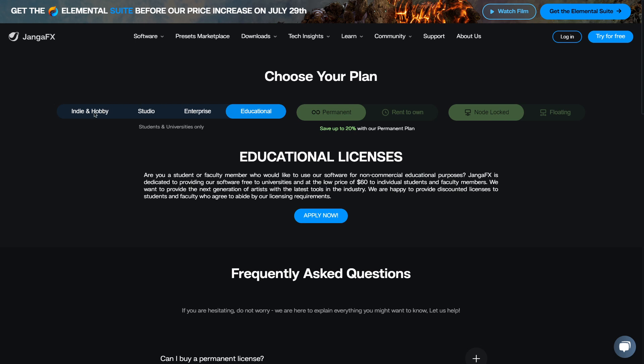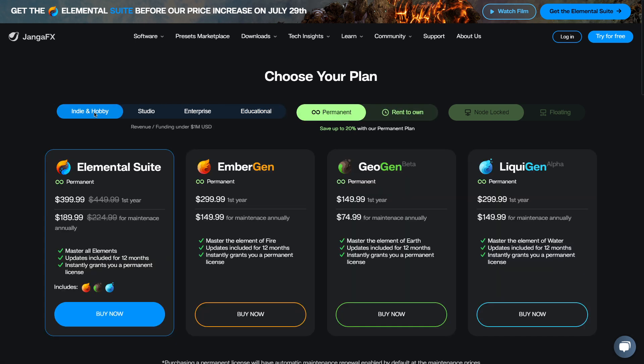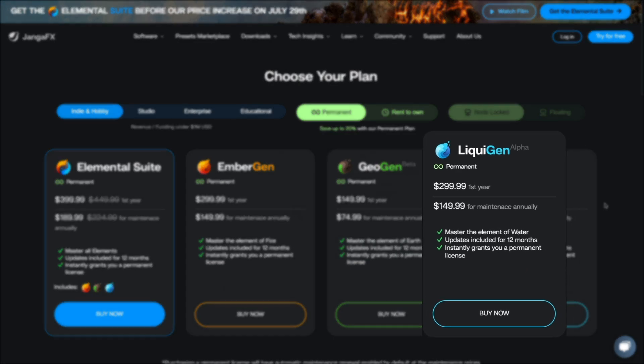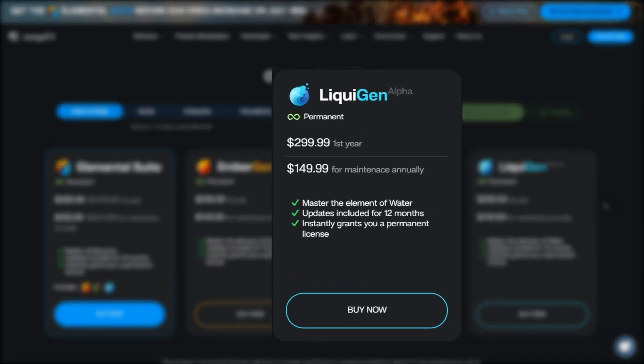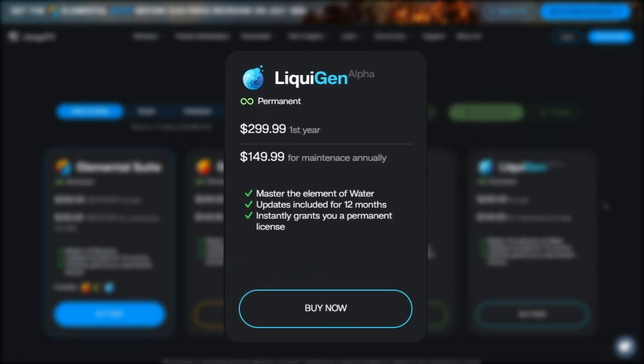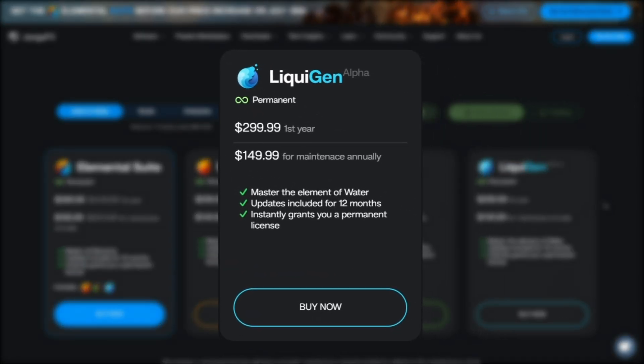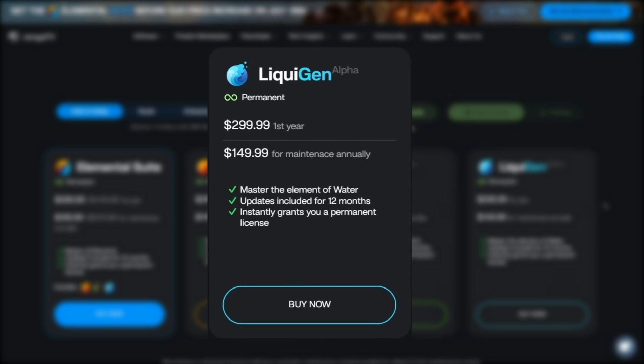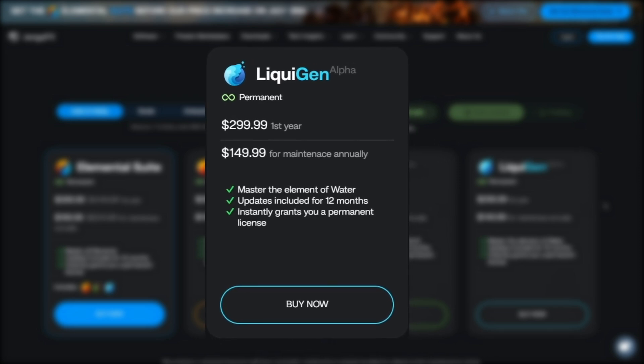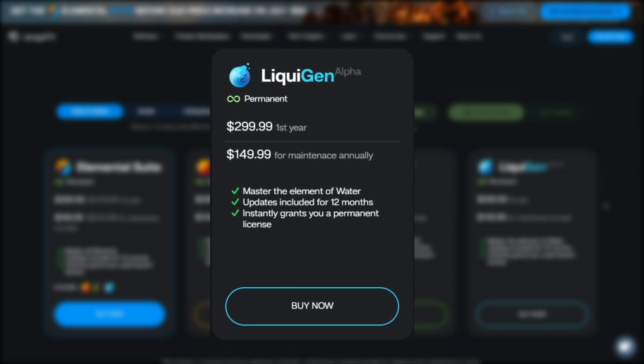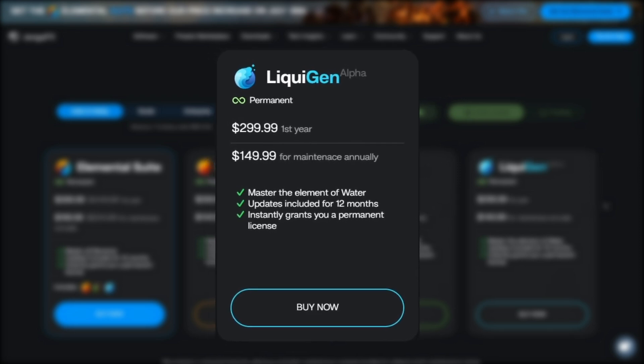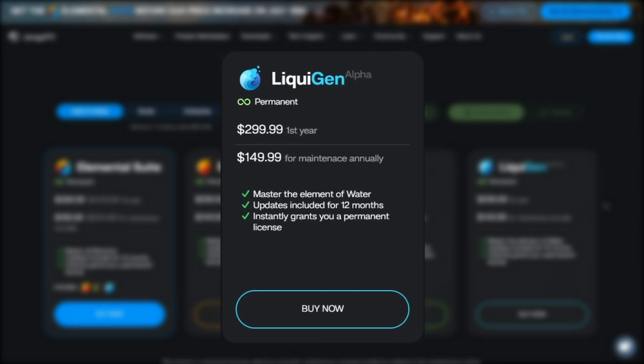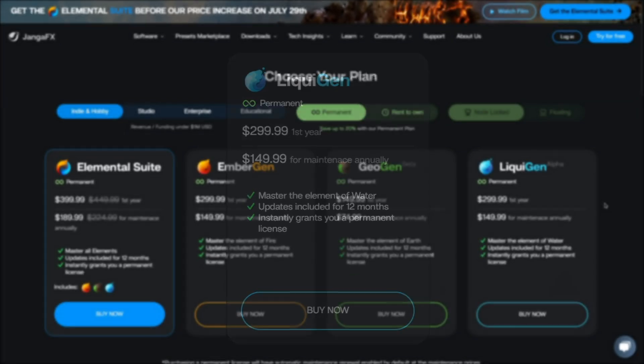But I guess most of you guys are looking at indie licenses, and you've got two ways. For artists earning less than a million dollars a year, you can buy the current software for $300 for the first year, and then $150 for the annual maintenance, which also comes with a year of included updates.